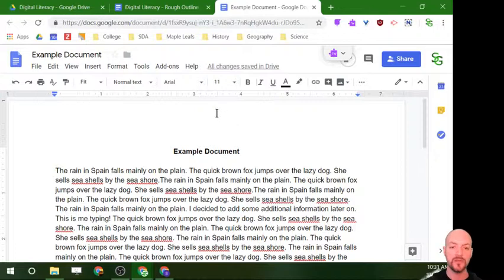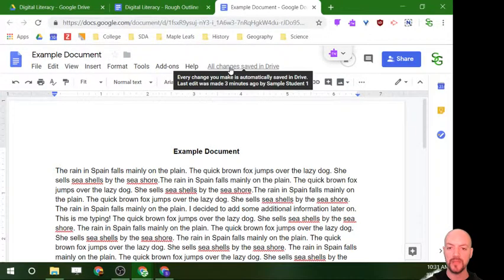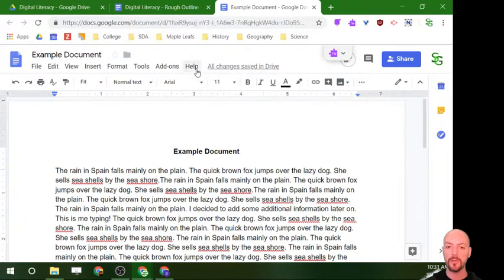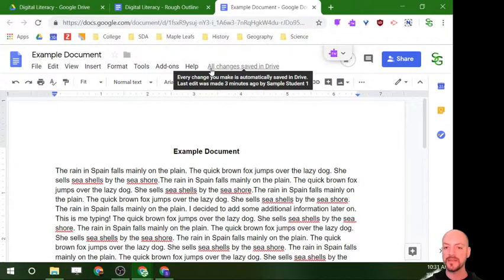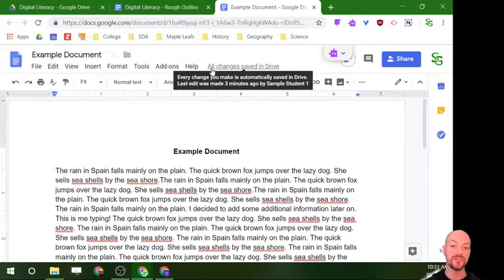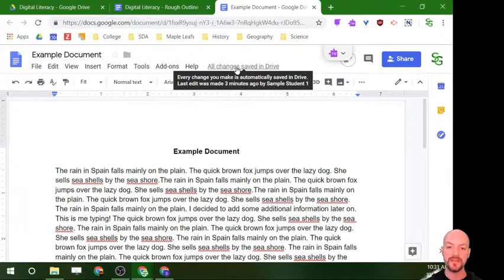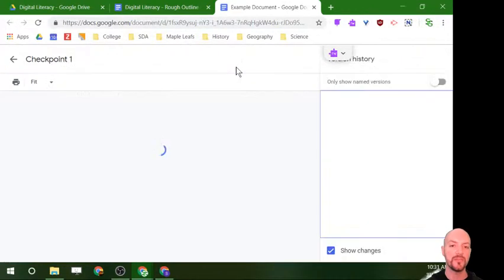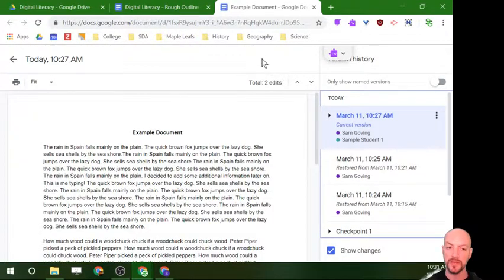What I'll do is take my mouse up to the top. Beside the Help button you're going to see a message — it might say 'All changes saved,' it might say 'Last edit was made this many minutes ago,' or it might say 'See new changes.' Whatever it says, if you click on that message, it's going to bring you to Google's version history.